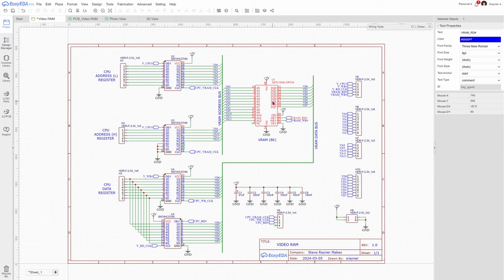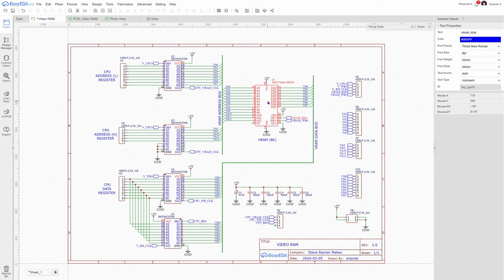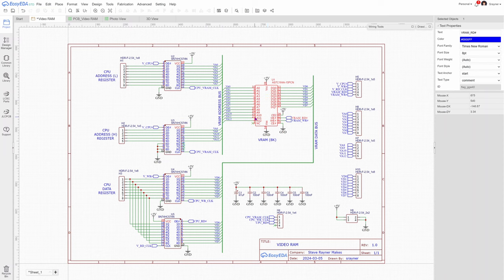So the first thing I want to do is a memory read to read the pixel data. And then I want to do a memory read to read the color data. Then I want to combine those together, color and pixel data together. And then I will have some spare time. And in that spare time, I'll be able to use the other clock cycles to do things such as checking, do we need to do a CPU write or a CPU read?